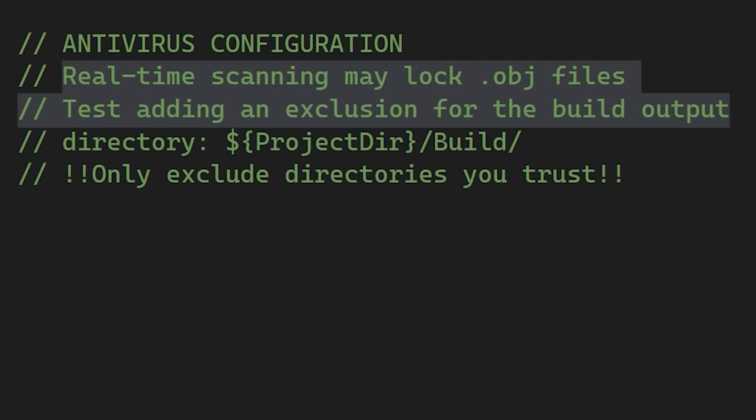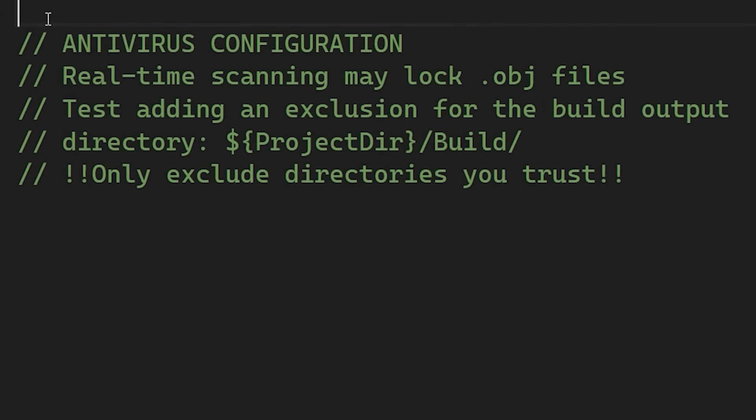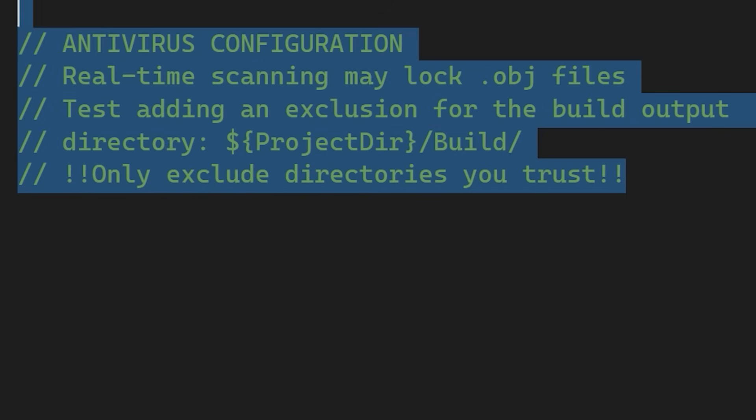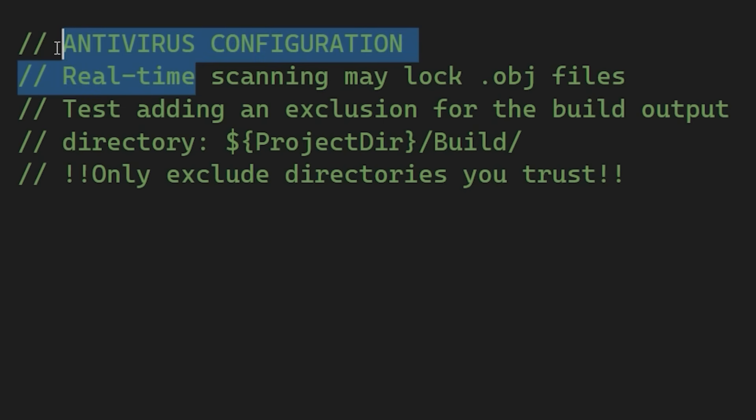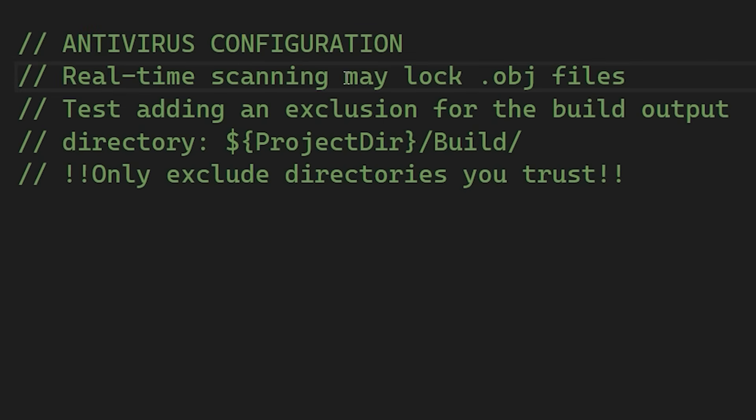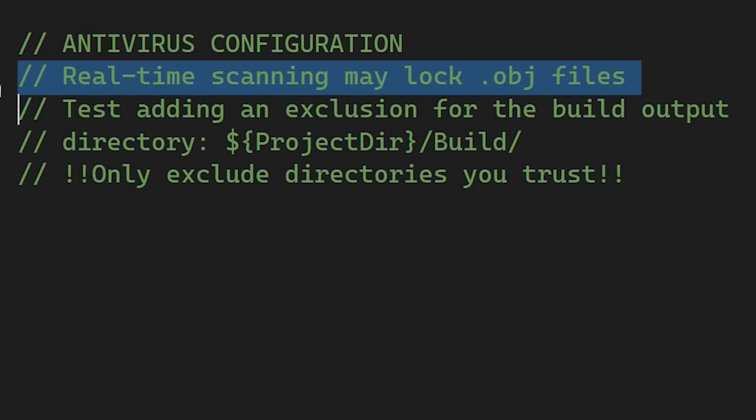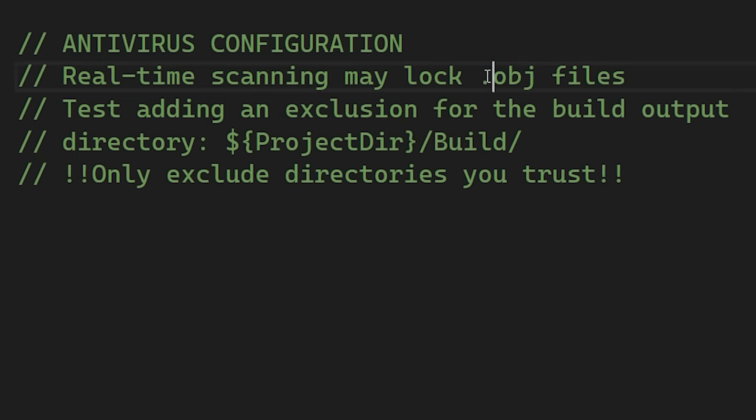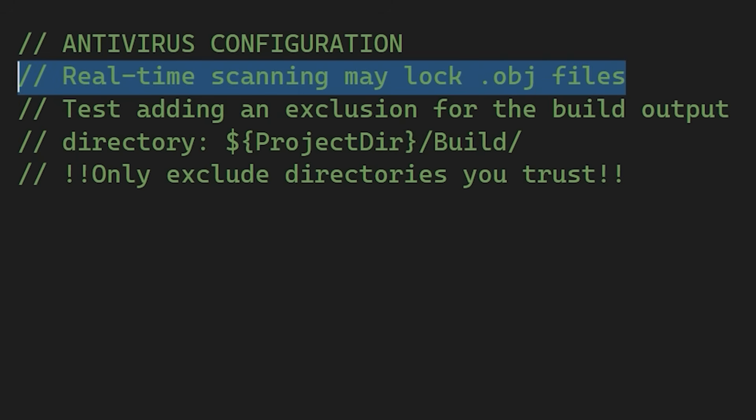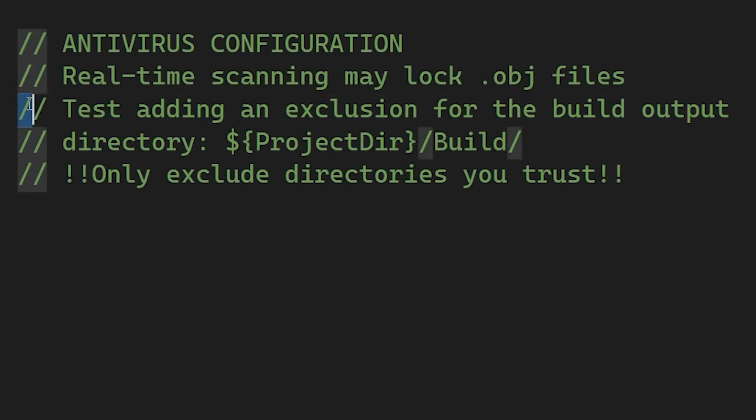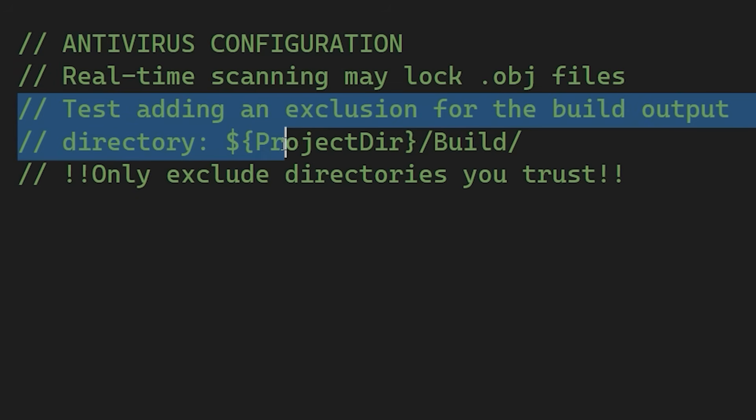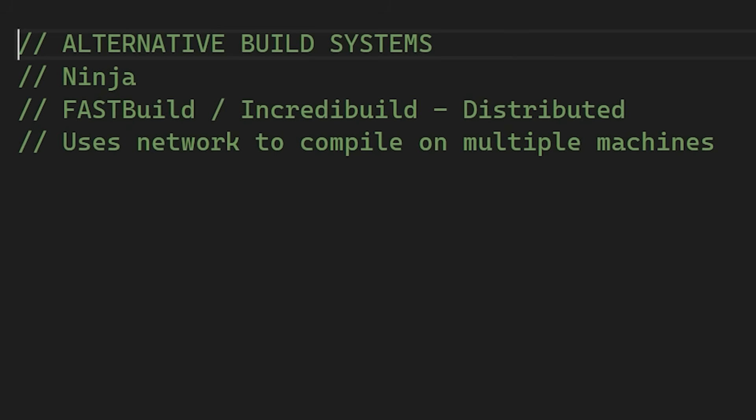There are also a few external things you can try. On Windows, real-time antivirus scanning can often interfere with the build process. Since the compiler writes so many new files to the disk, the antivirus may try to scan them during compilation. This scanning can slow down your compilation speeds. So you might want to test adding an exclusion for your build folder. You can also look into alternative build systems.